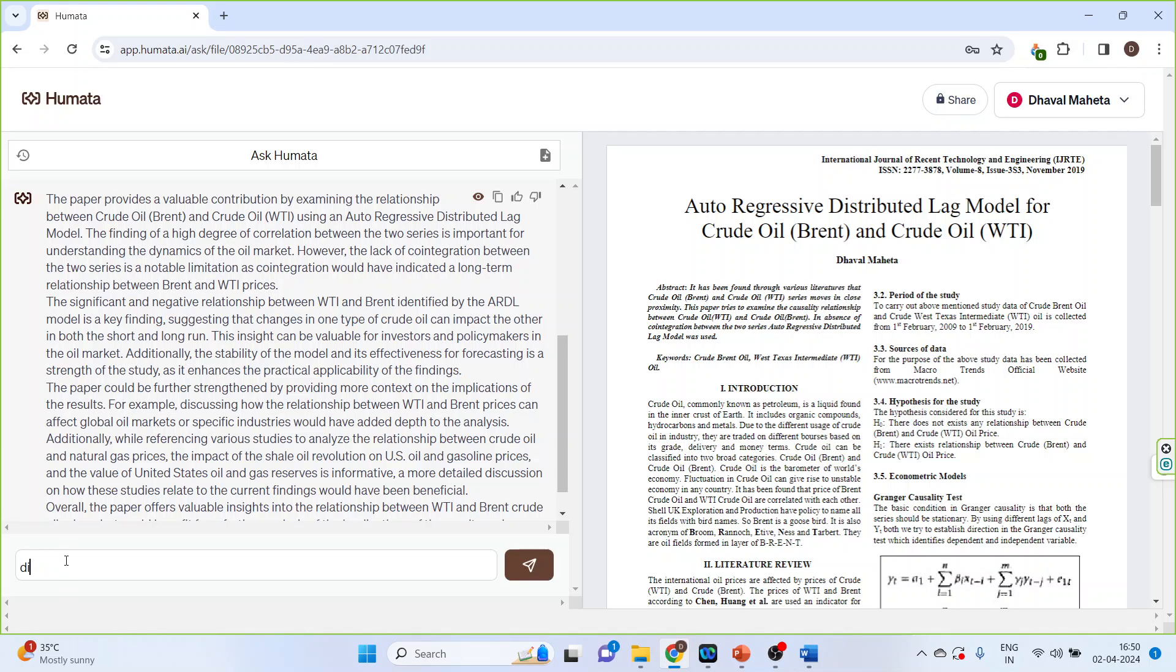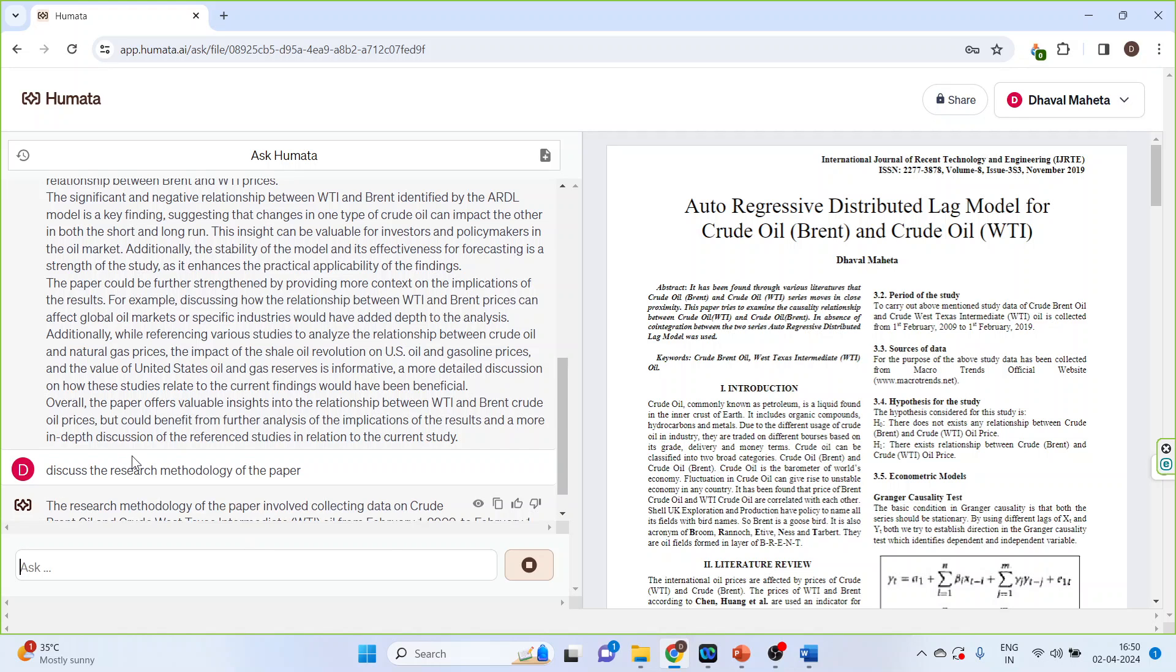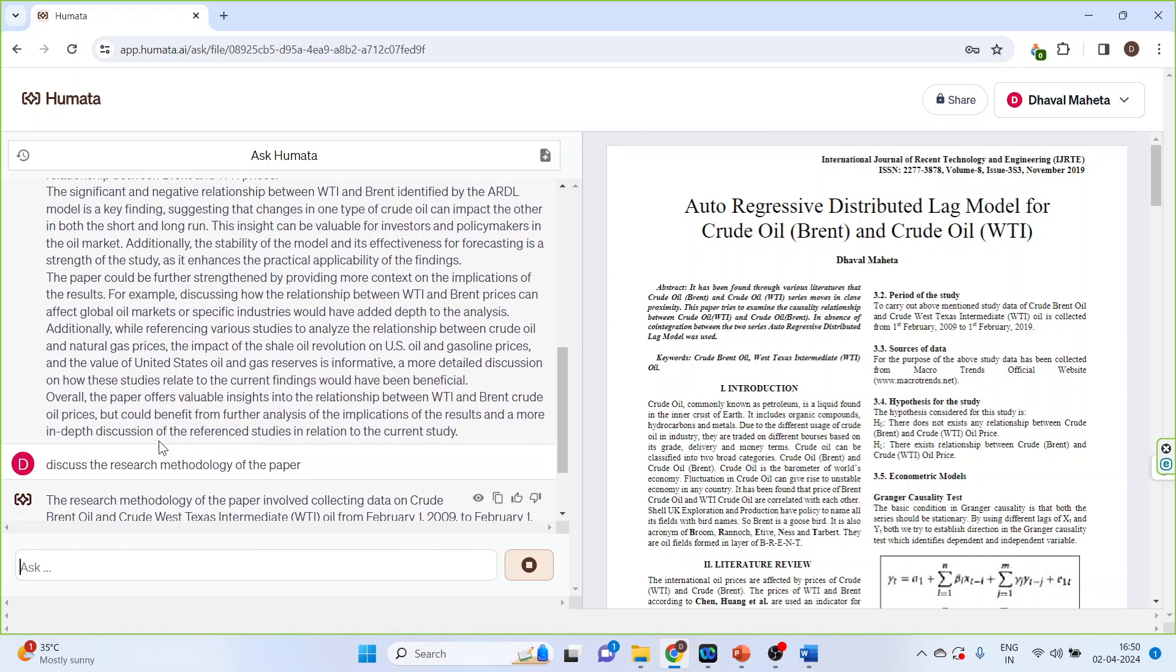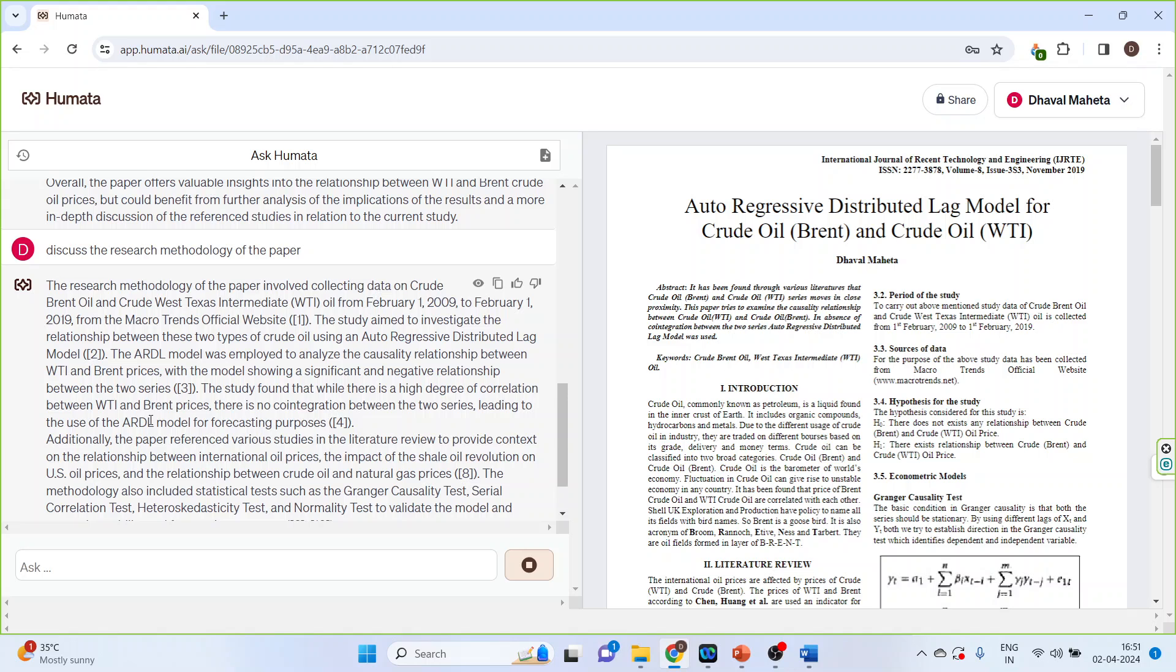Discuss the research methodology of the paper. Let's see what it gives to us. It brought the research methodology also.